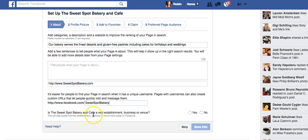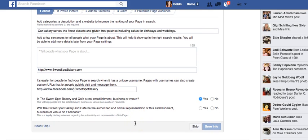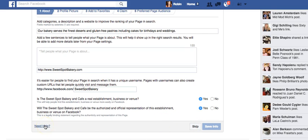Facebook then asks: Is 'The Sweet Spot Bakery and Cafe' a real establishment, business, or venue? Yes. Will 'The Sweet Spot Bakery and Cafe' be the authorized and official representation of this establishment? Yes. Facebook is adding these qualifications to make sure that people don't misrepresent themselves. If you want additional help you are able to find it here.